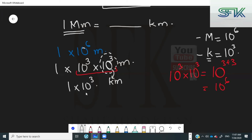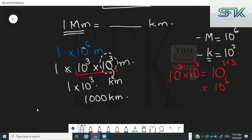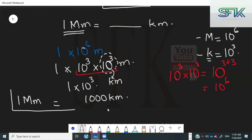One multiplied by ten cubed — what does this mean? This means you've got three zeros next to the one, which means 1,000 kilometers. So one megameter is equal to 1,000 kilometers.